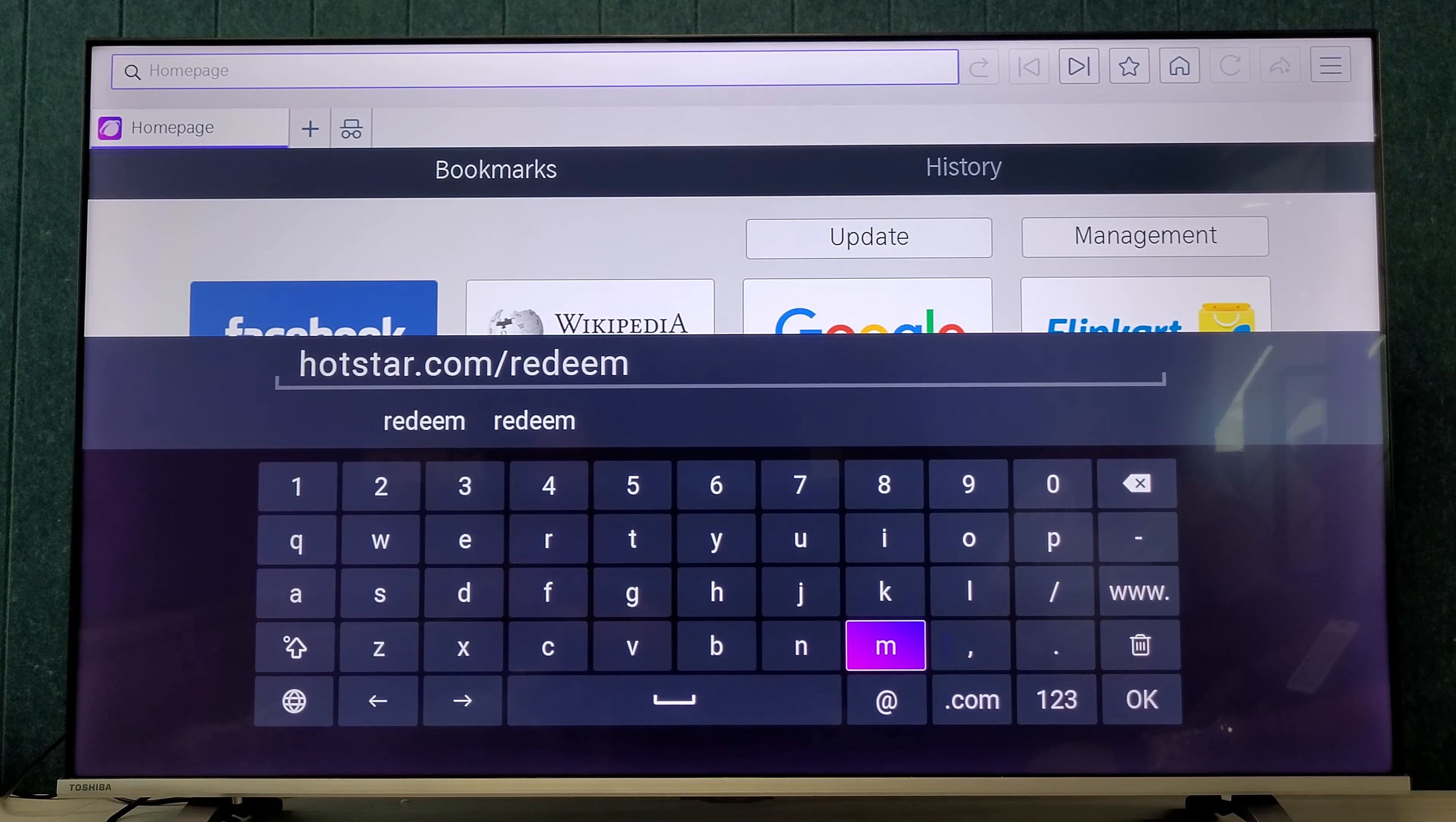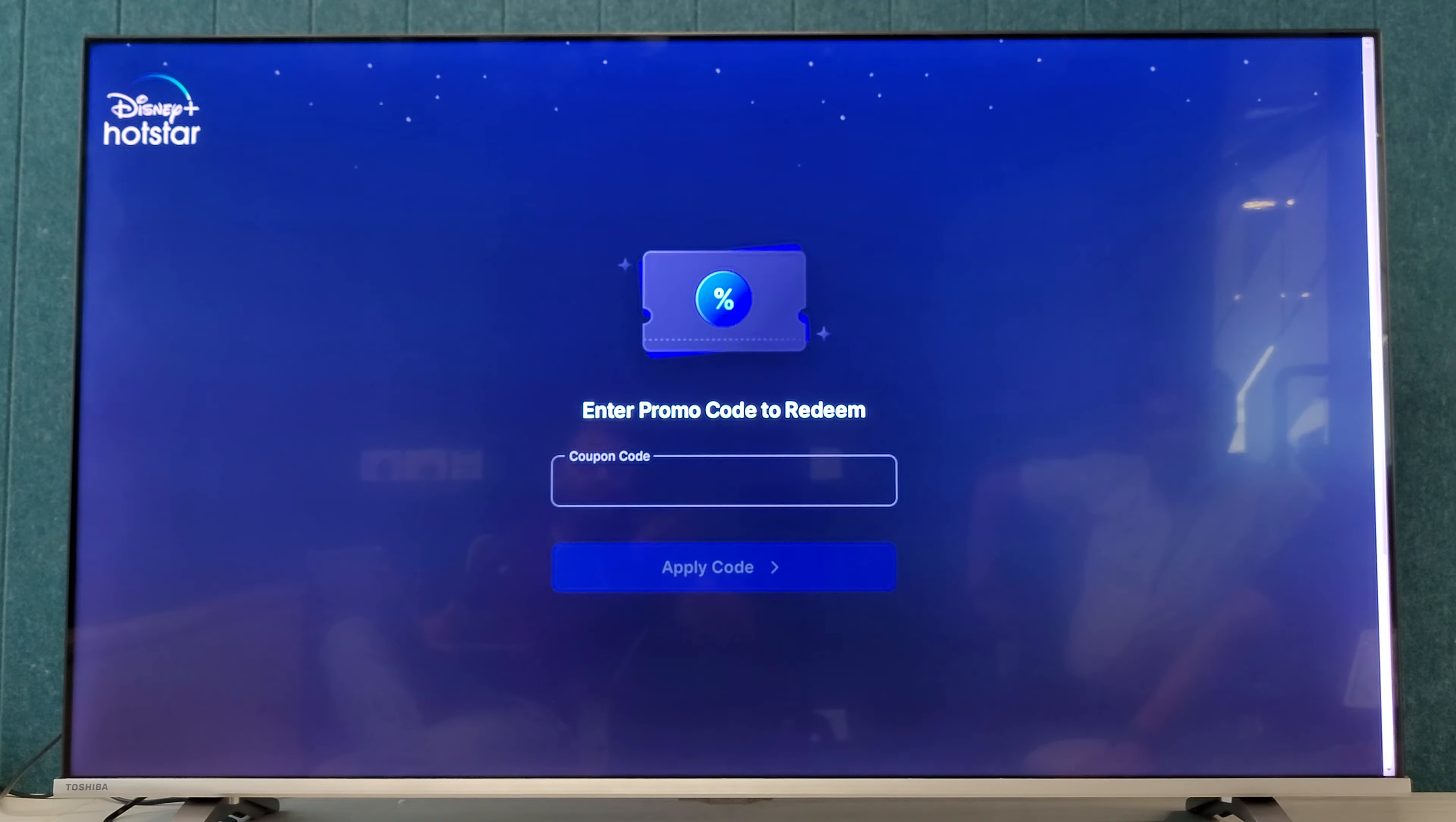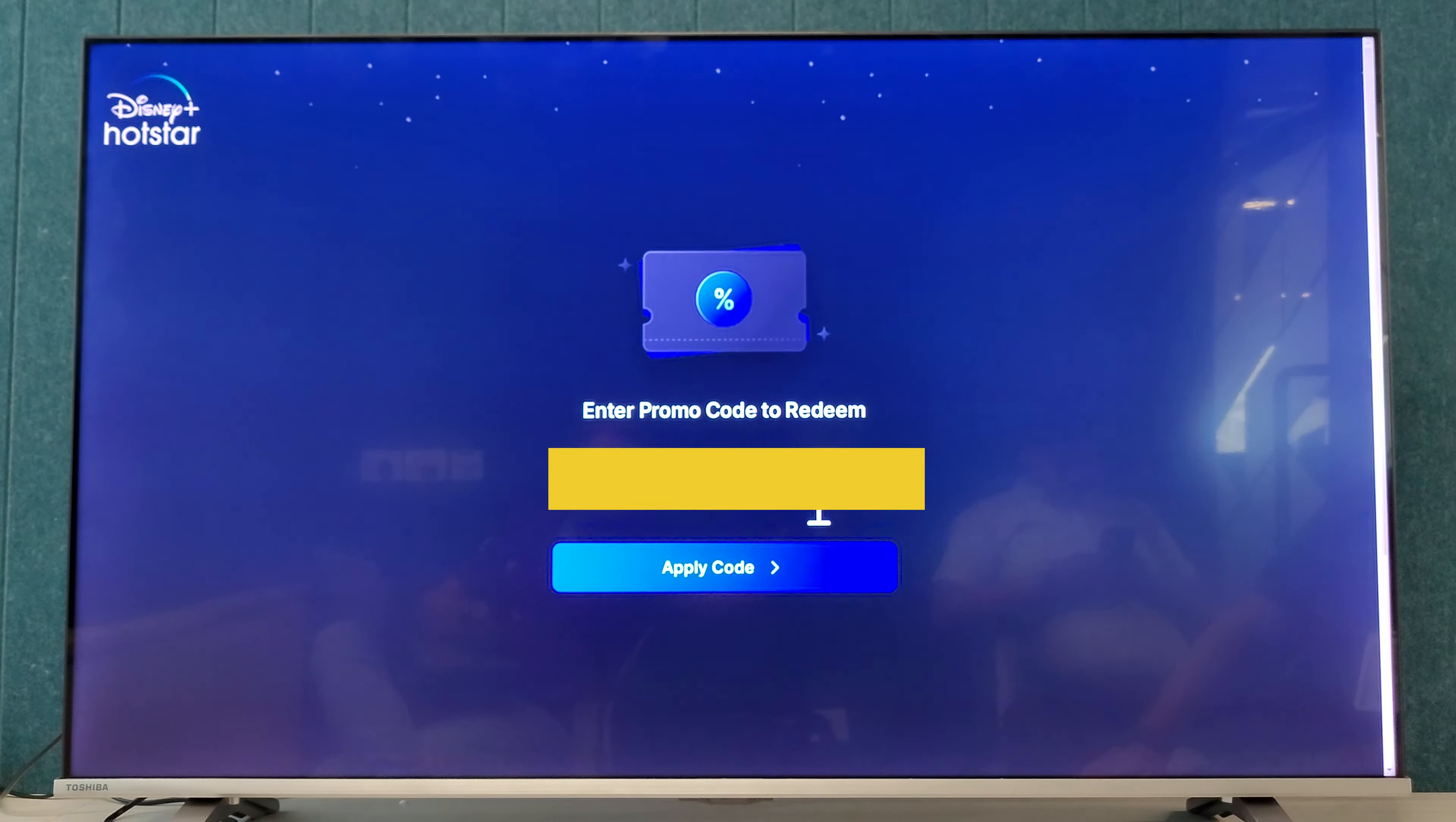On TV, otherwise you can open your mobile or laptop browser also. Open the browser. After opening this browser, we need to open hotstar.com/redeem. So we need to enter the website here: hotstar.com/redeem. After browsing this website, just enter your account detail.